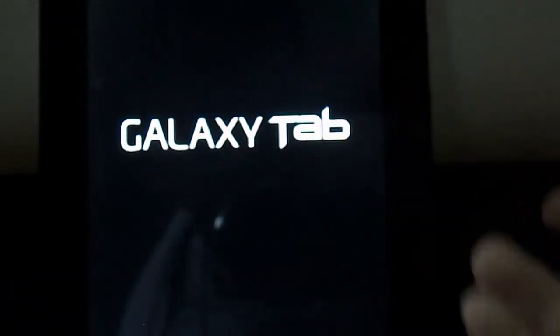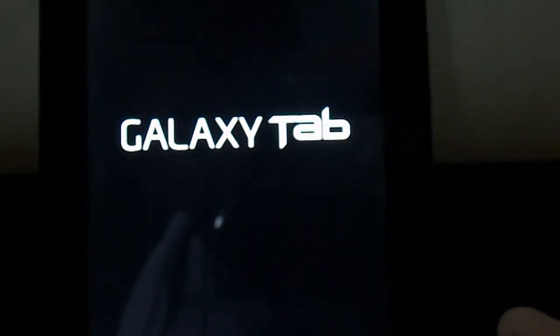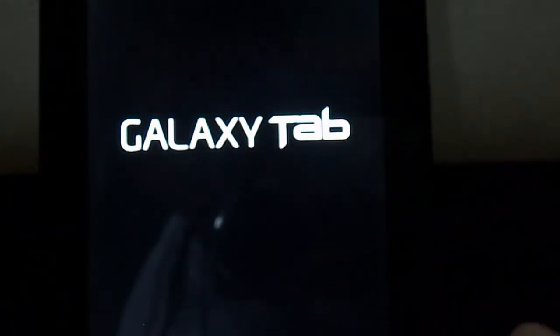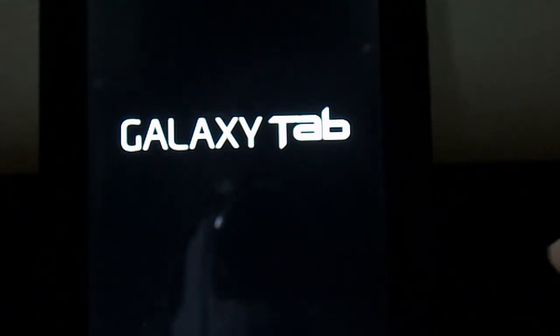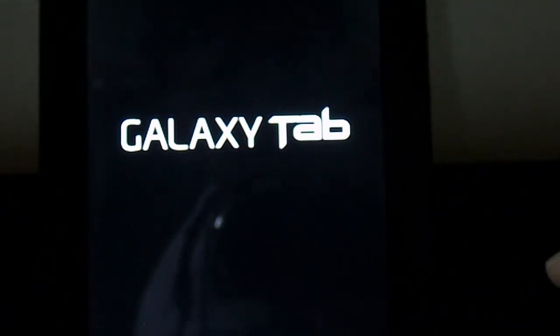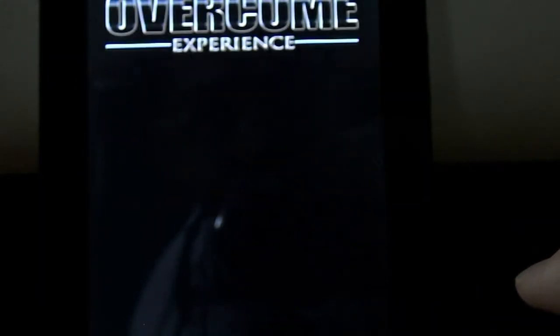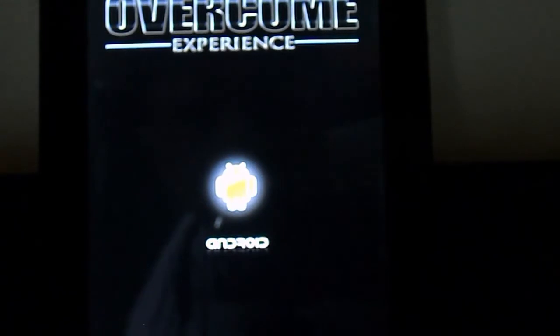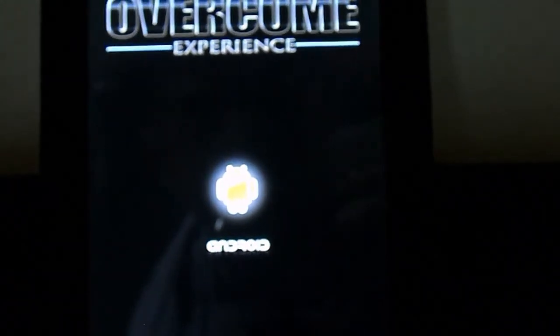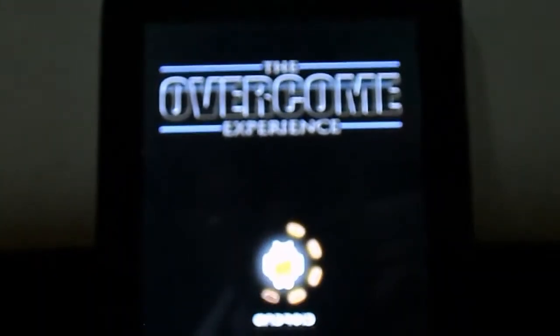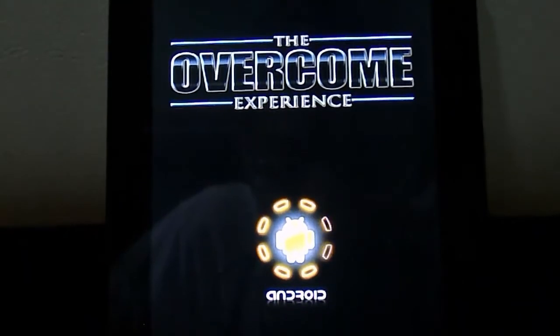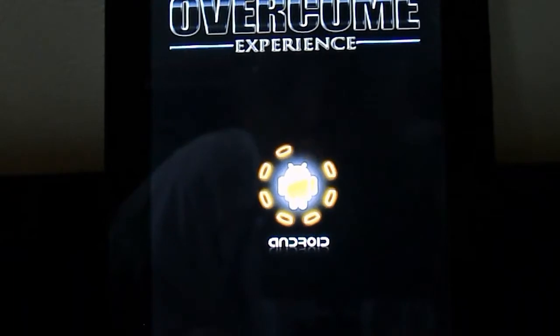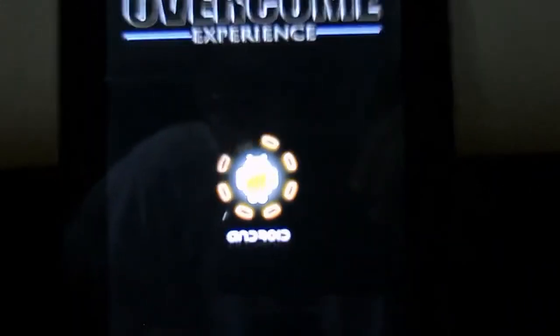Wait for overcome for Galaxy Tab. There we go. The overcome experience, Android. That's going to take a while. Since it's going to take a while, I'll be right back once this is over.